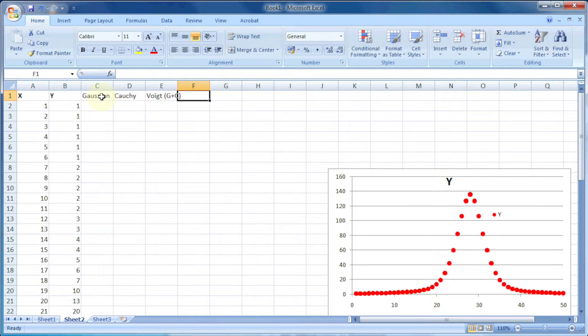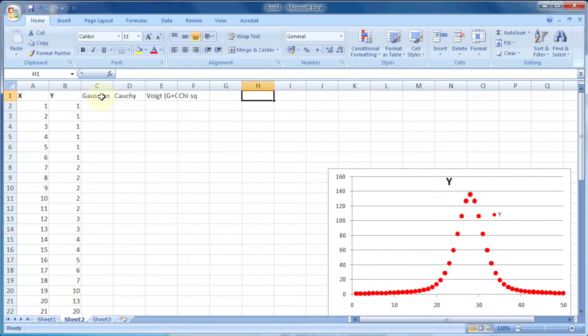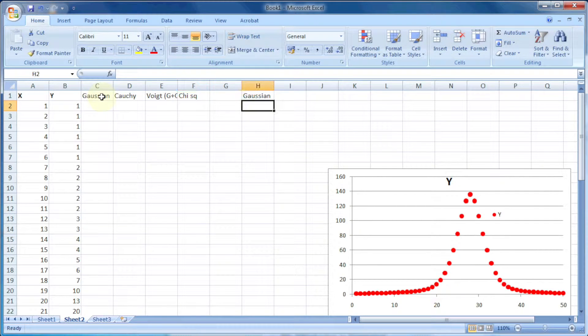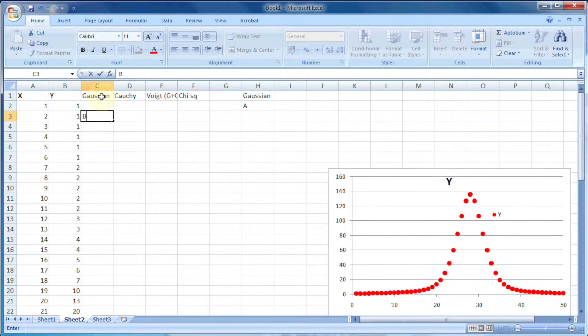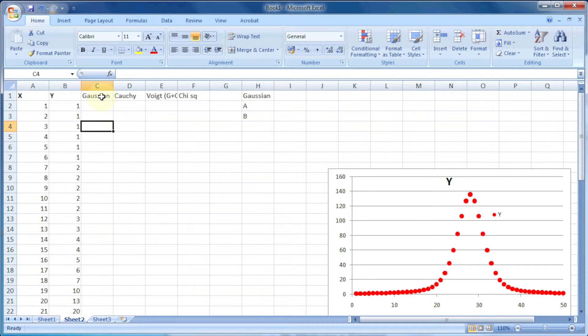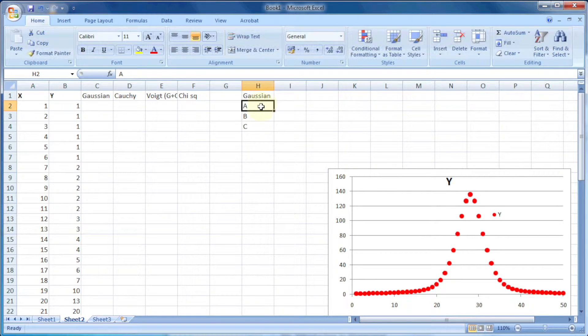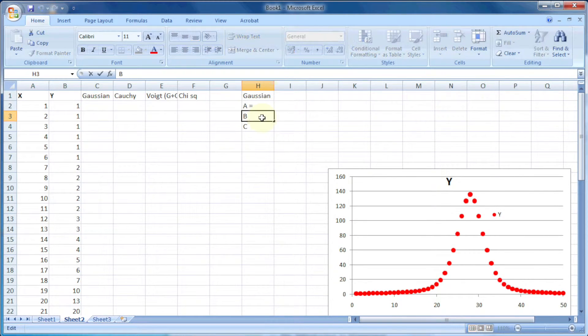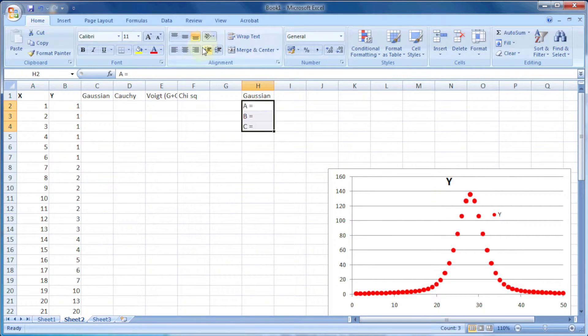Then there will be chi squared. So for Gaussian, we need three variables: a, b, and c. The initial values of a, b, and c are 1, 1, and 1.